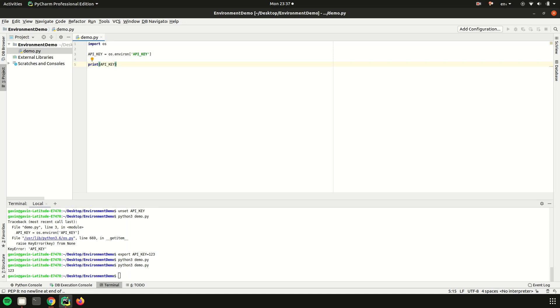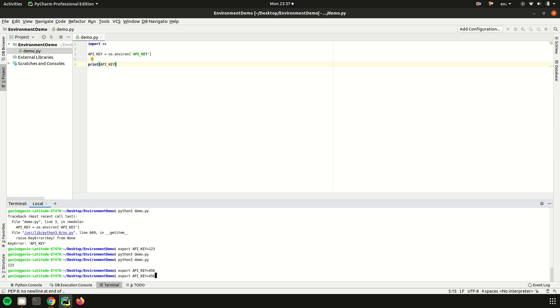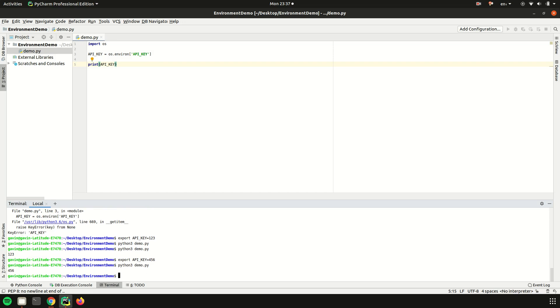Instead you can do it with the environment variable. If your friend is now using your script and their API key is actually four five six, run the script now, it's four five six in the code, and that's awesome.